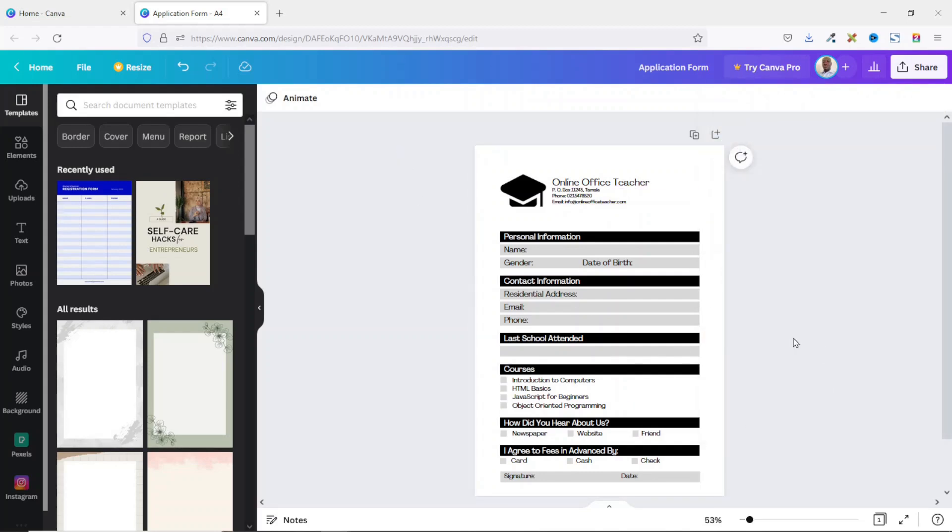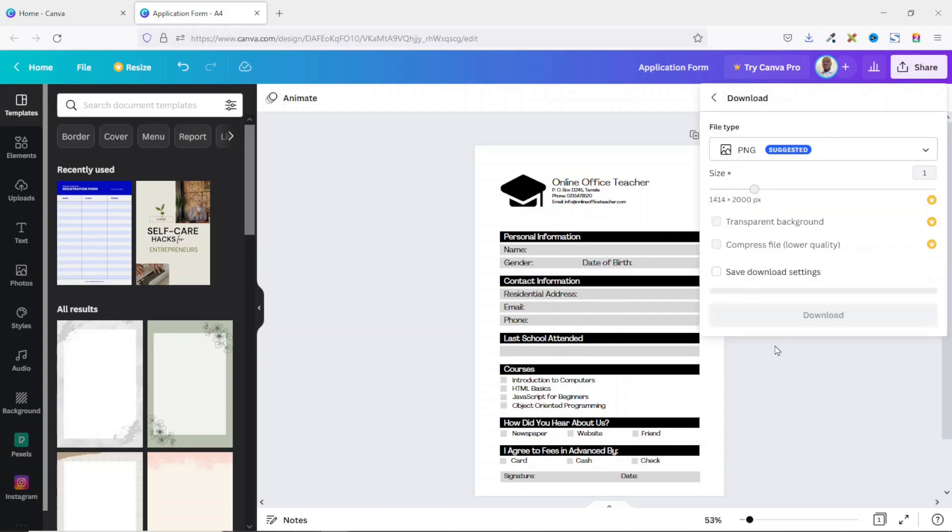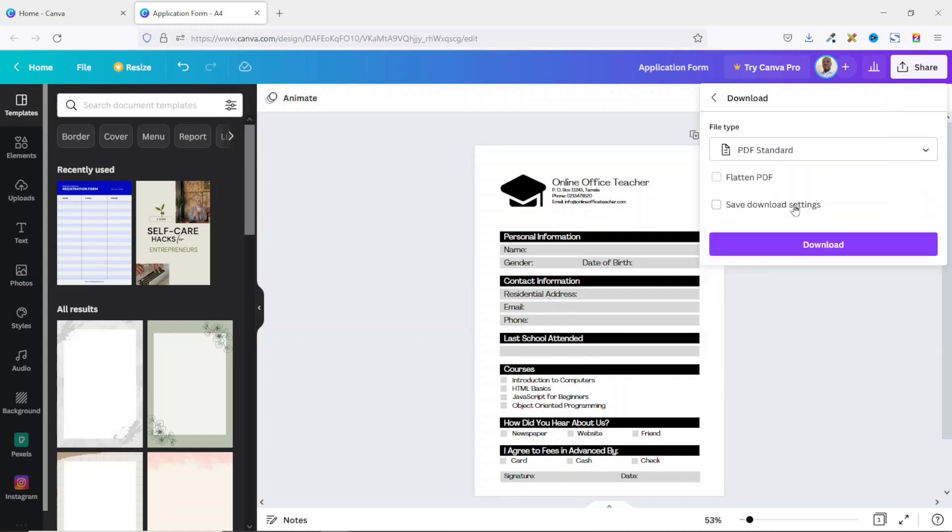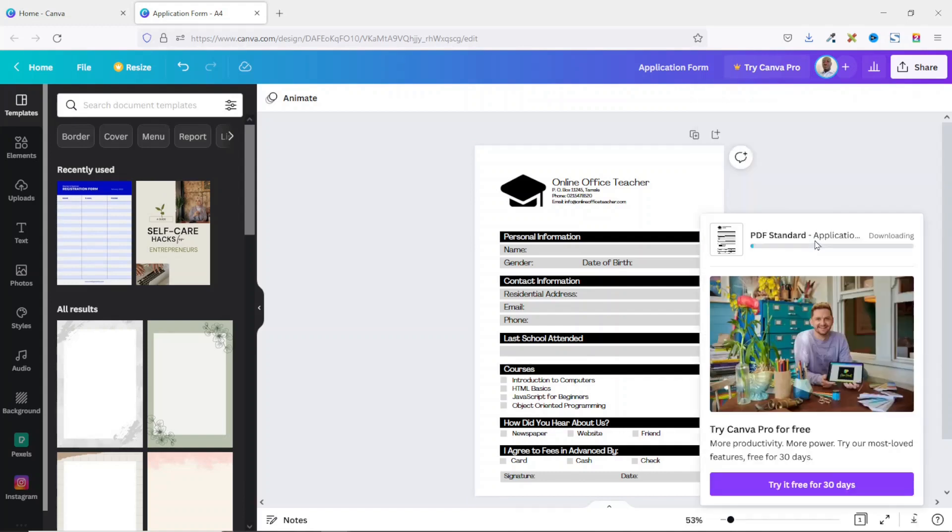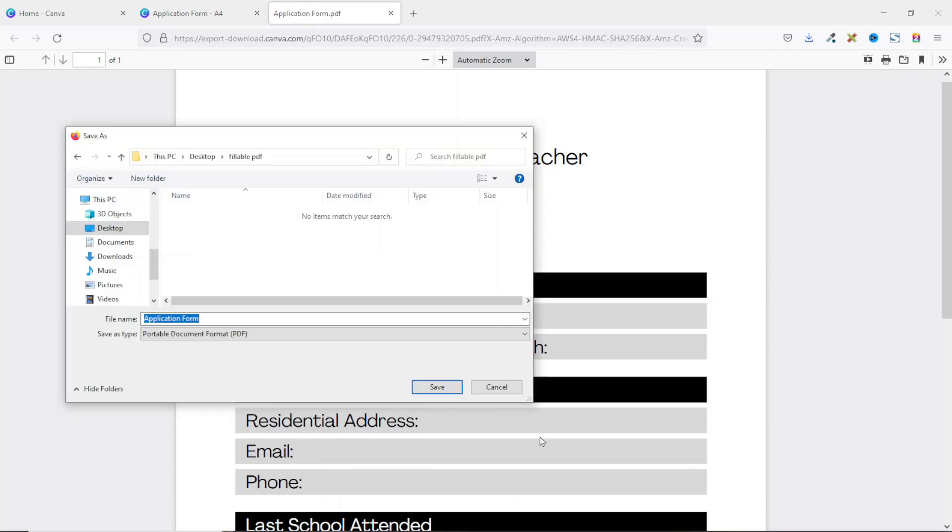So after creating the form, the next thing you need to do is go ahead and save it as a PDF file. To do that I go to Share, then I click on Download, and the file type I drop down the arrow and I choose PDF standard. Now go ahead and click on Download. And it will open in the new tab. I click on Download right here, then I go ahead and save it. It is saved.